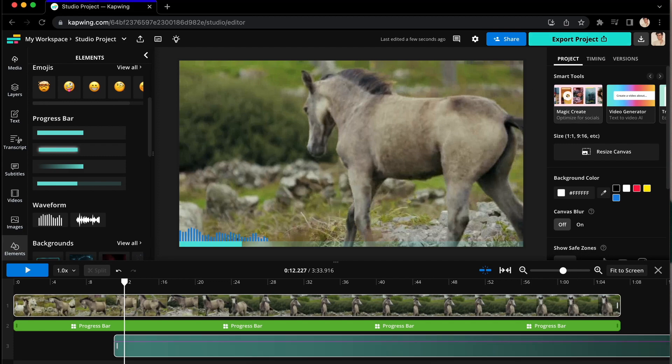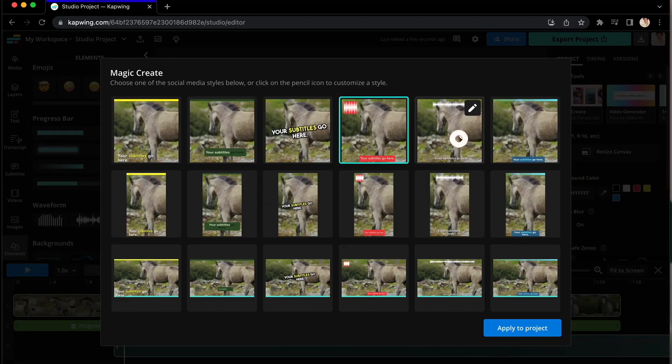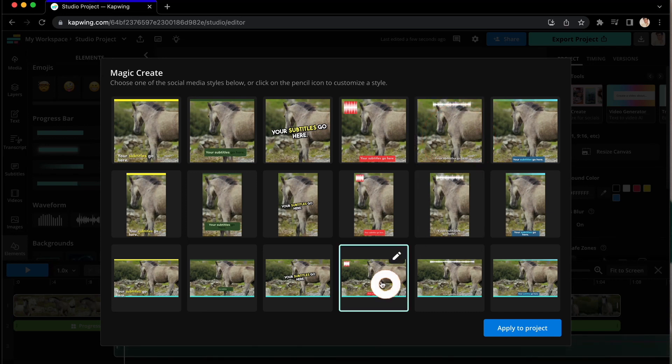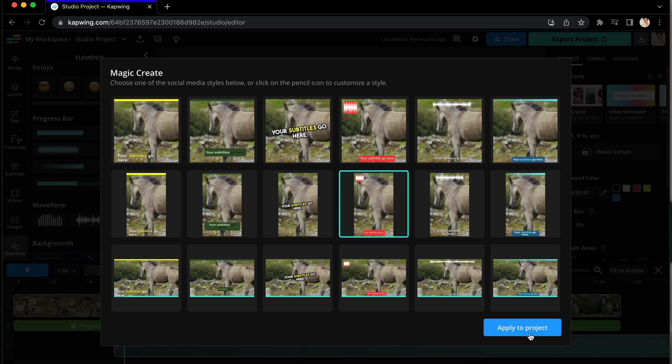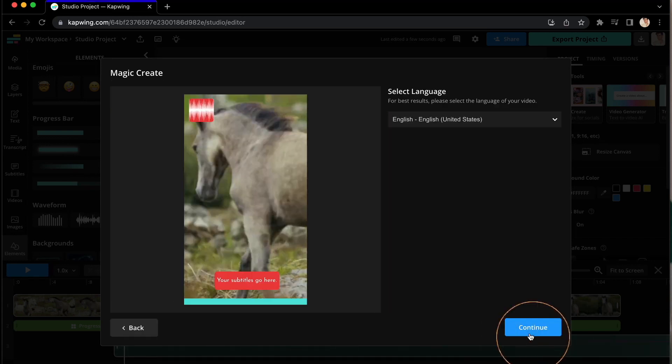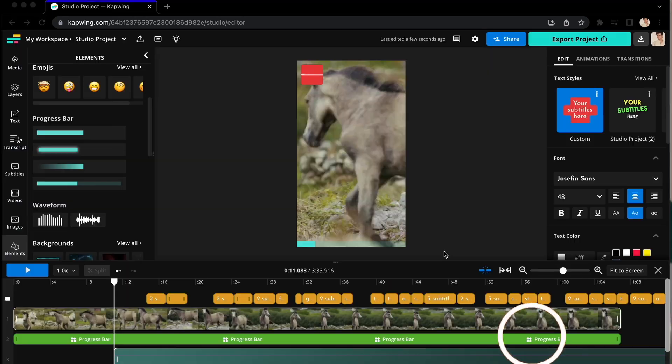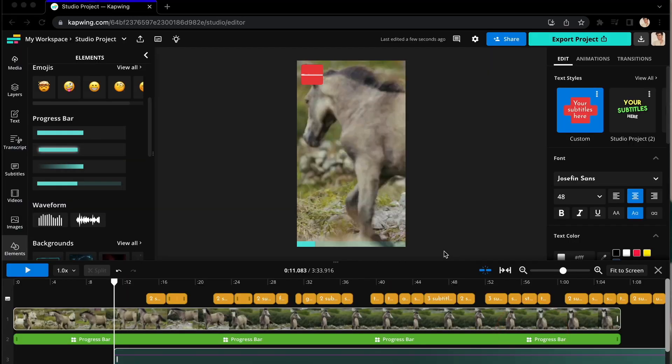When you click it, you'll see a ton of different generated options for waveforms with different subtitles, progress bars, and aspect ratios for social media. Just click Apply to Project and it will add everything you need.